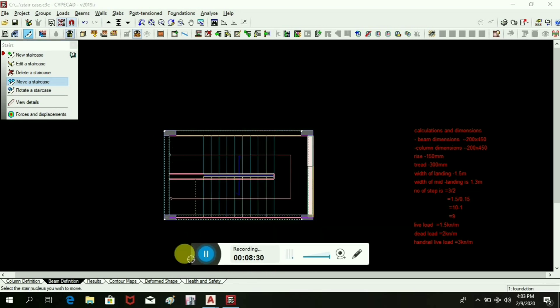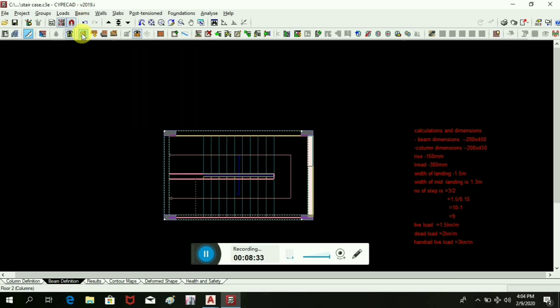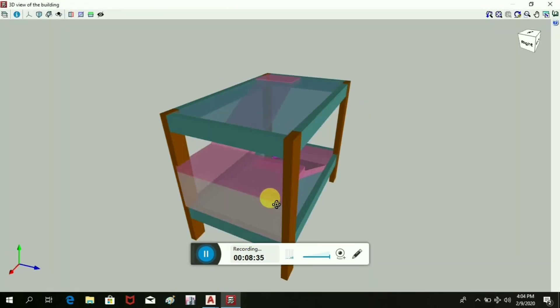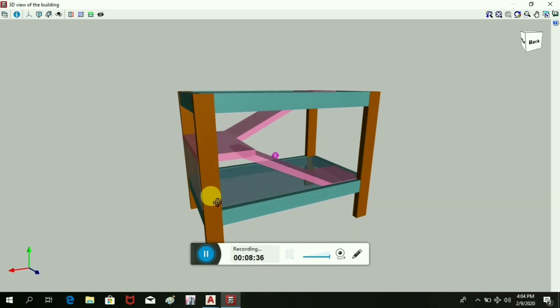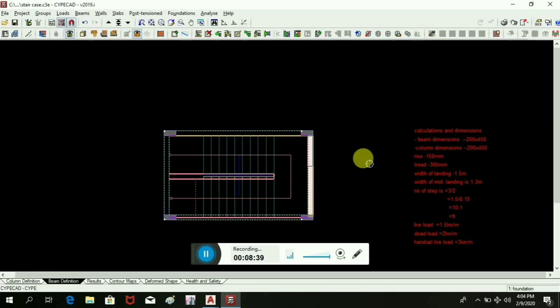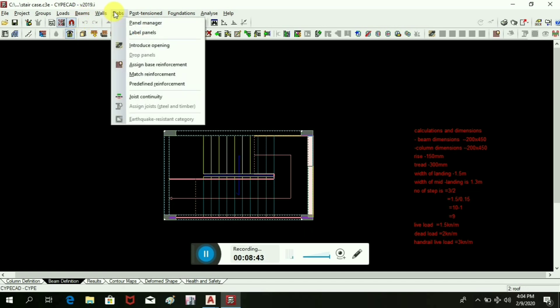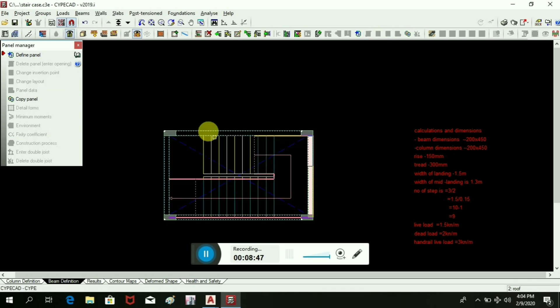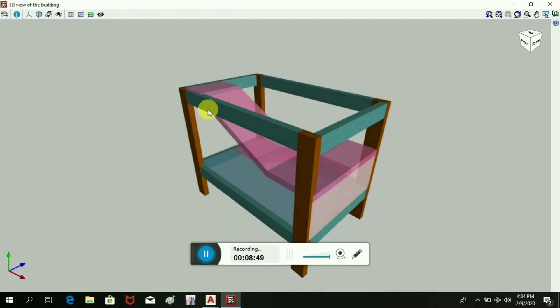Now we can see this stair in 3D. See, it will look like this. So for better view we can delete the slab panel. Approve label, delete from here, select panel, delete panel. Now we can see it.